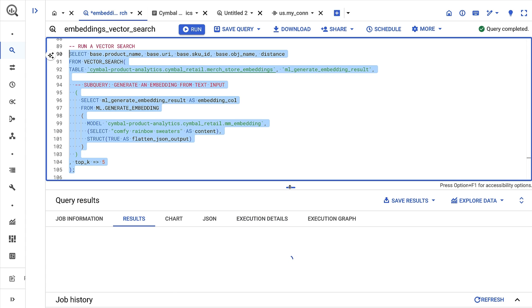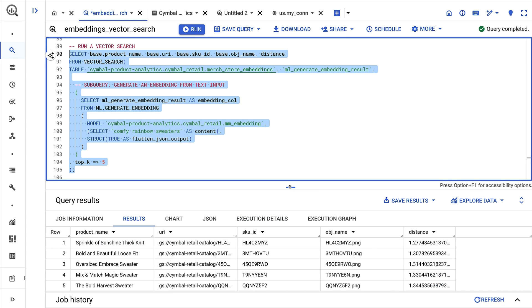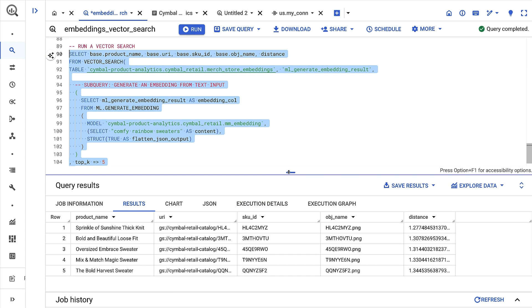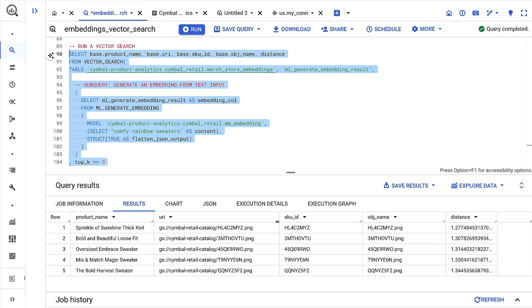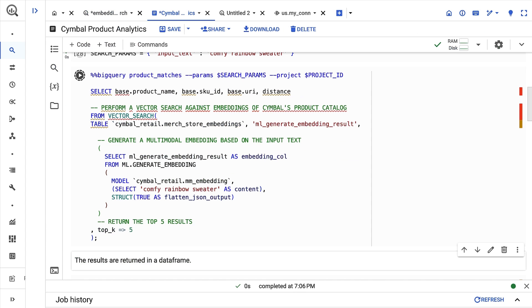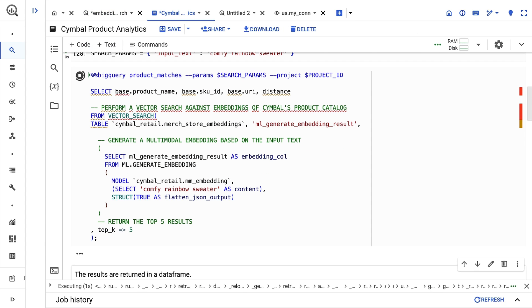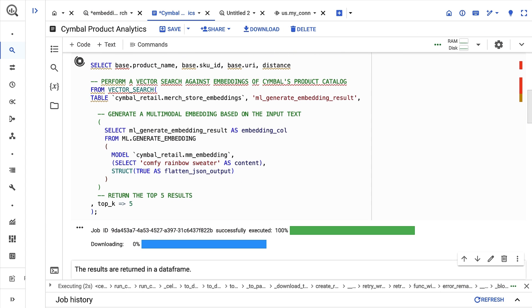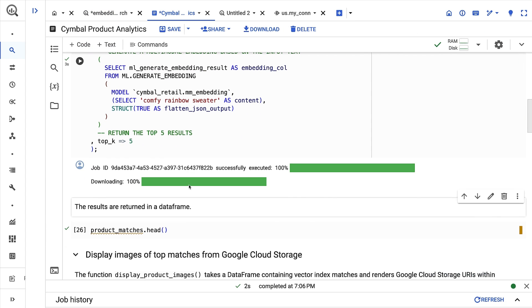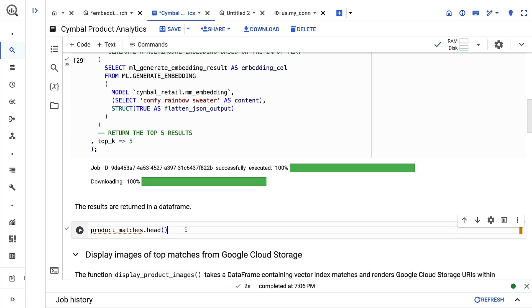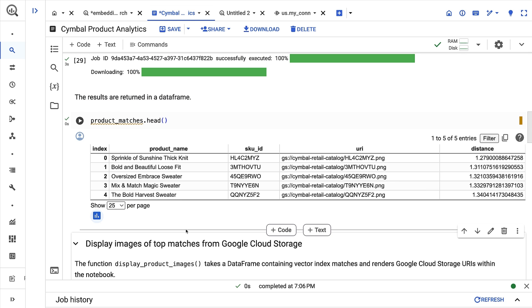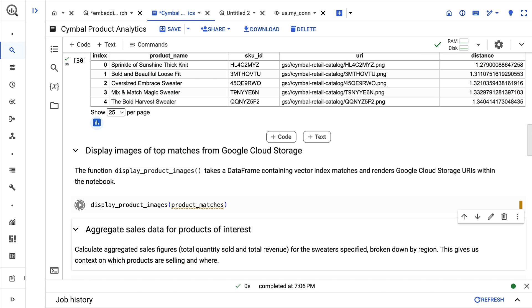I'll input the string "comfy rainbow sweater" and check out the results. I return the top five matches and the cloud storage URIs. Now I'll run the same query using a BigQuery Studio notebook and a helper function that renders the images. And it looks like we've sold similar sweaters in the past.